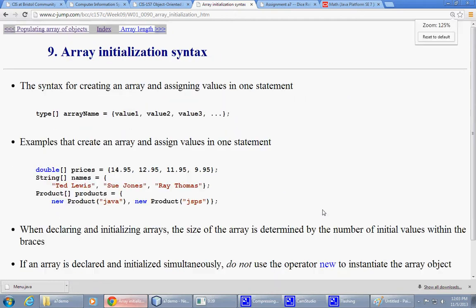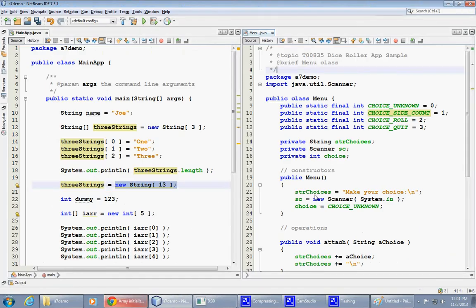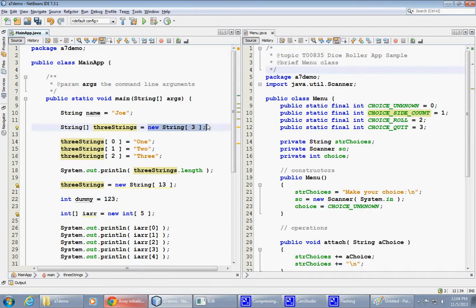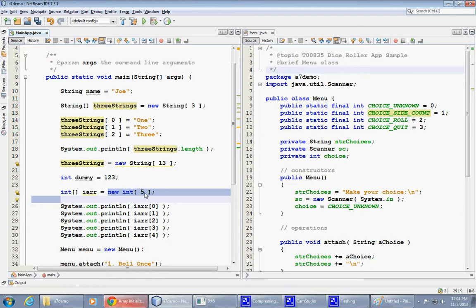There are two ways to initialize an array. One way to initialize an array would be to do it the way we did so far. New string, array of three strings, new array of 13 strings, new array of five integers. These are all examples of creation of an array in Java.